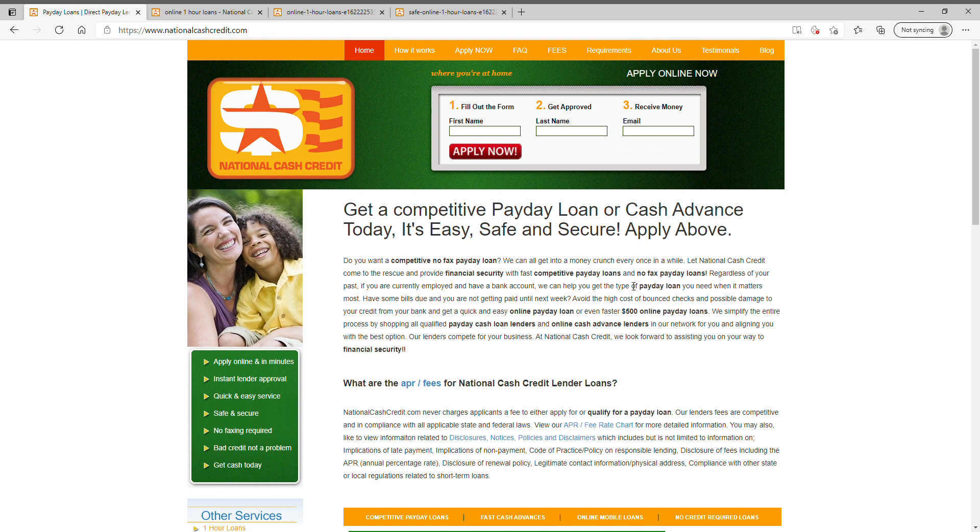Here you're looking at NationalCashCredit.com's main page on their website. To do an application, you'd fill in your initial information here and click apply now and you'll be directed to our one-page application.